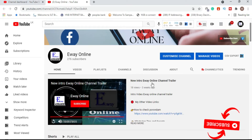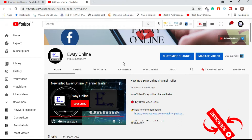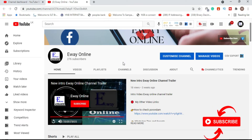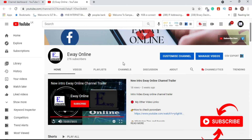You can click on the subscribe button and the bell icon. I'll see you in the next video. If you want to upload this video, please click on the subscribe button and please click on YouTube Shorts.